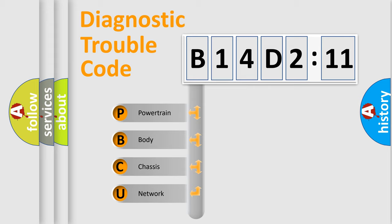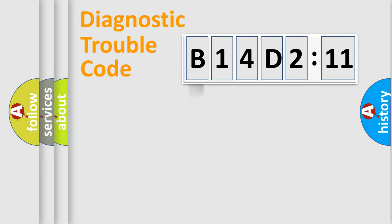We divide the electric system of an automobile into four basic units: powertrain, body, chassis, and network.